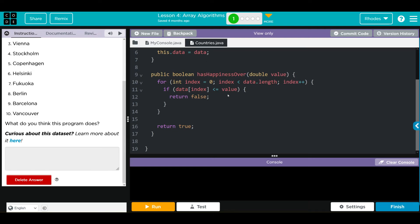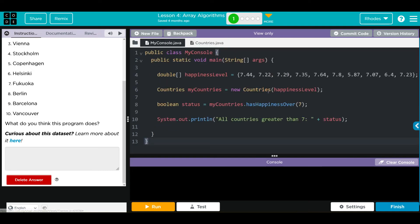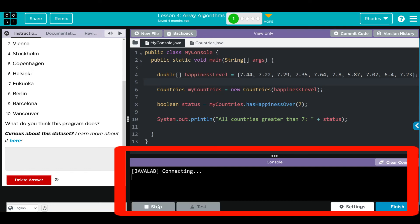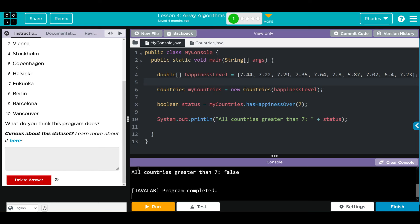Our value is 7. We definitely have some countries under 7. That means I think we're going to get a print off that says all countries greater than 7, and then under status we're going to get false. Well let's see if I'm right kids. And it looks like it printed off exactly what I thought.